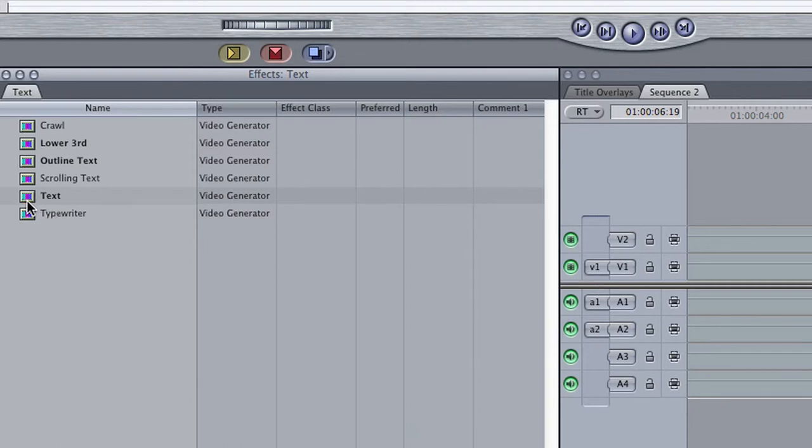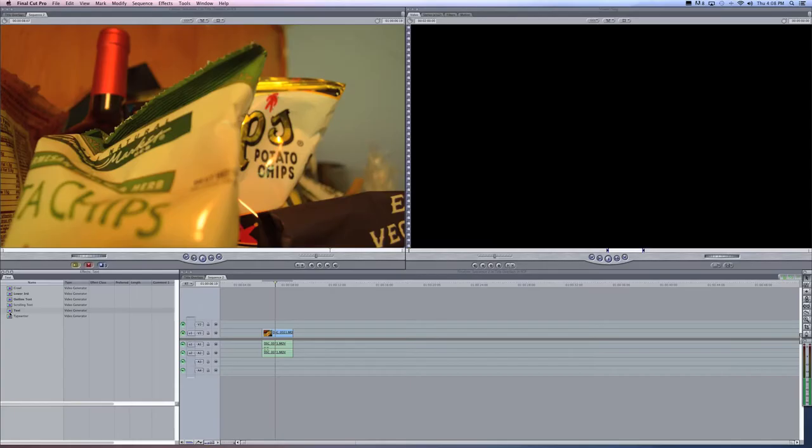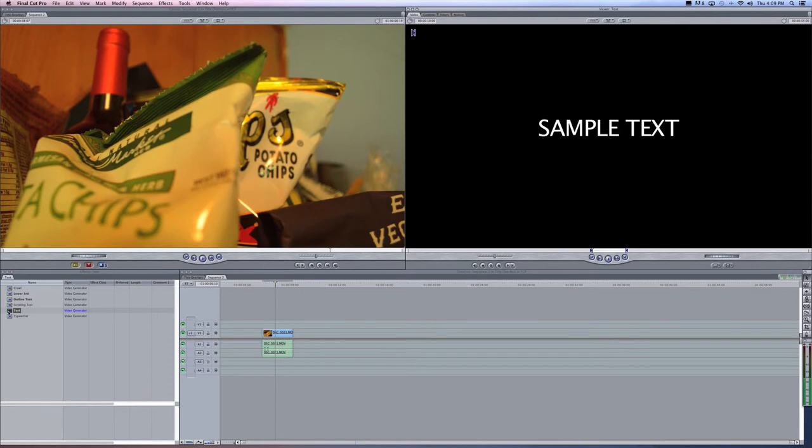Choose one of these options by double-clicking. In the viewer window, sample text will appear as a default.